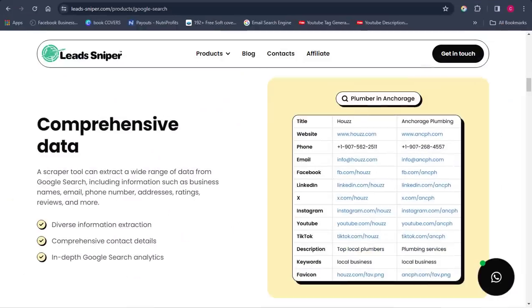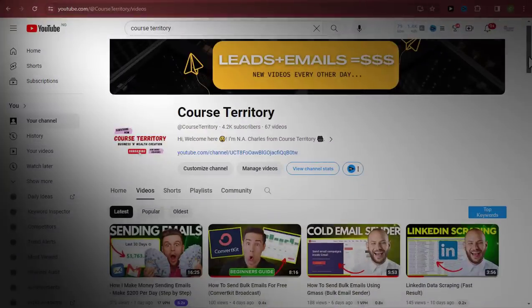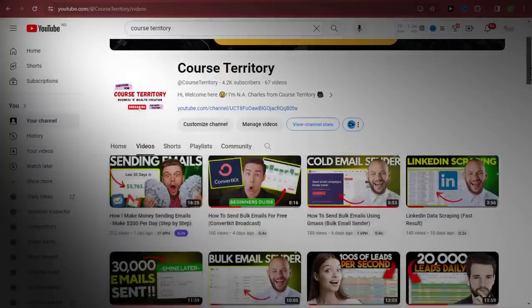The first thing we have to do when we want to extract data or emails from Facebook is we make use of a site or software known as Lead Sniper. Many of my subscribers would know that I talk about this software a lot.